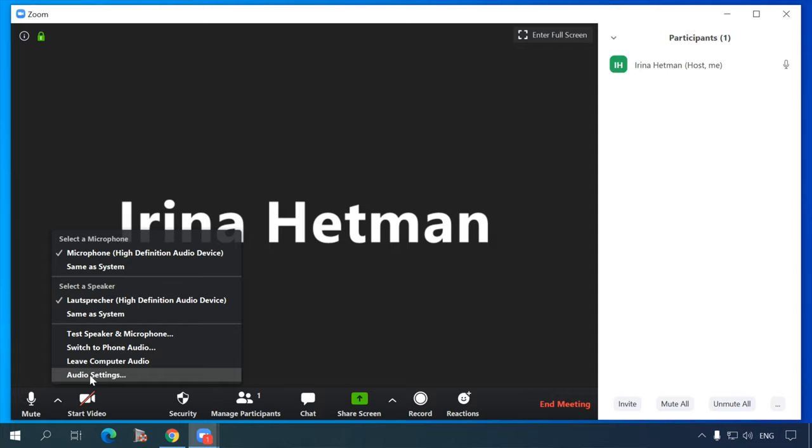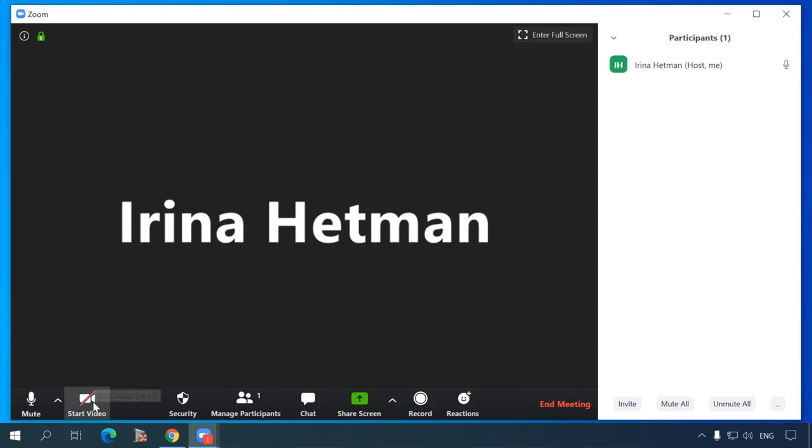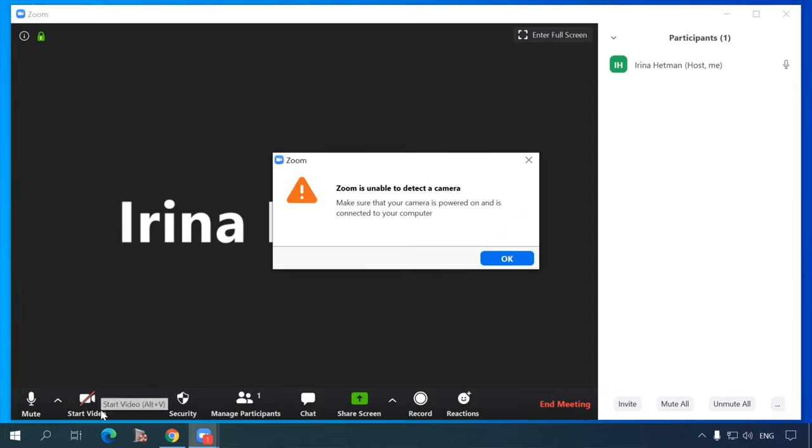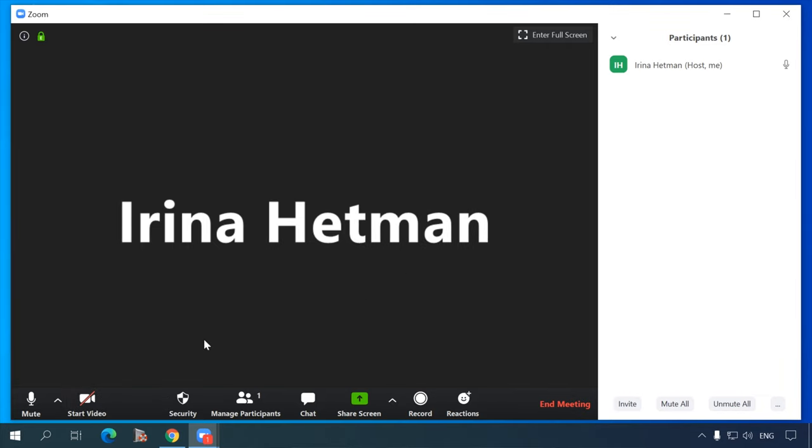The second button is Stop video. The function is similar to the mic button — you can turn your camera on and off. However, there is a difference: the organizer can turn your camera off, but they cannot turn it on again. When the organizer decides to let you enable your camera, you will receive the organizer's request to turn the camera on.